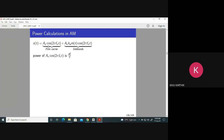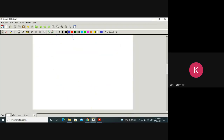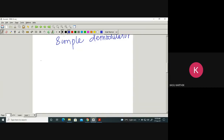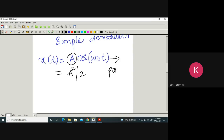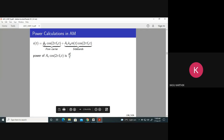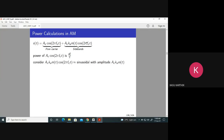What is the power of the signal A_C cos(2πf_C t)? The power of a sinusoid is amplitude squared divided by 2. These are power signals because they are periodic with finite power. So the carrier power is A_C²/2.